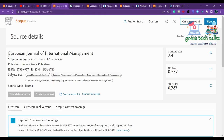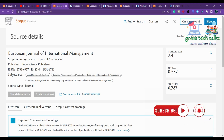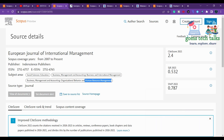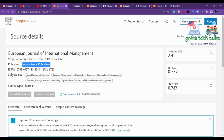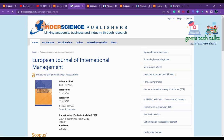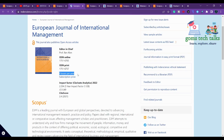The first journal we are going to discuss is the European Journal of International Management. This journal has been published since 2007. The scope covers social sciences, education, business management, and specifically human resource management. The publisher is Inderscience. If you click on the source homepage, it will take you to this particular journal page.